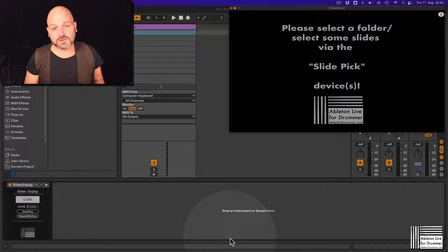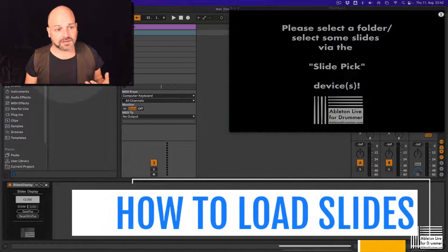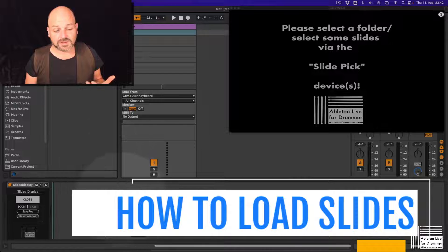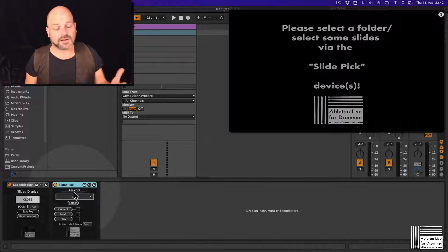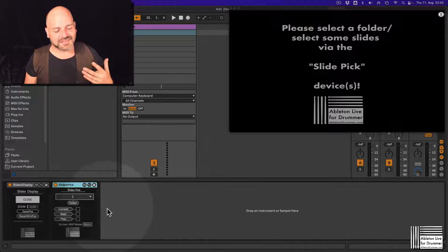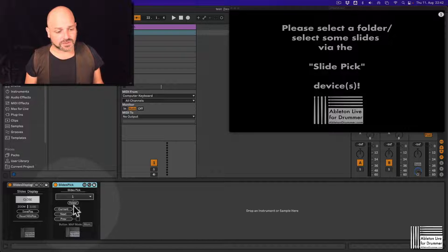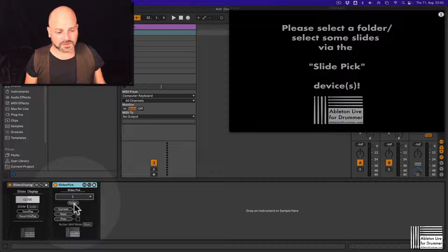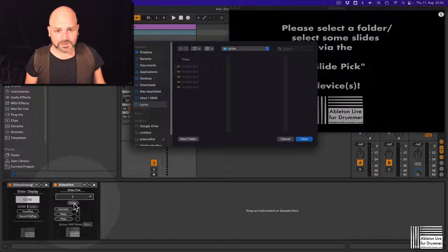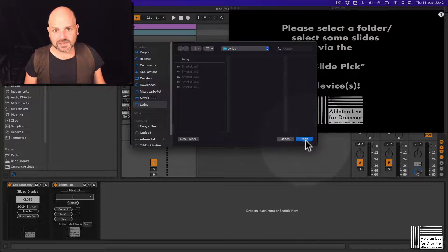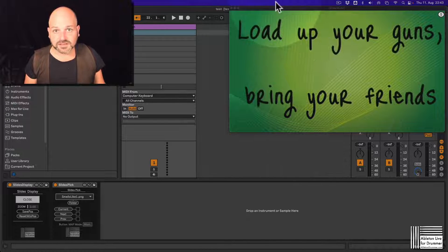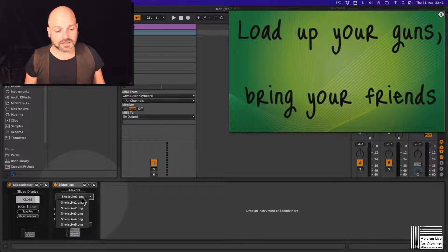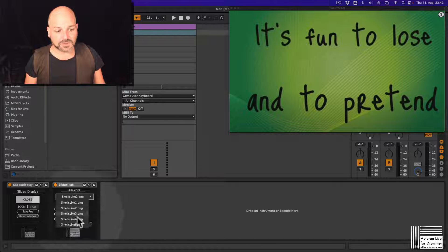You need to select different slides and different images — this will only work with JPEG or PNG files. So you will need the Slides Pick device here. You can use multiple devices of the Slides Pick, selecting different folders if you need to, and then automate this. Press on 'Folder' and then select the folder. I have a folder here with the lyrics for 'Smells Like Teen Spirit' and now all those JPEGs are in here and you have a menu where you can select those.